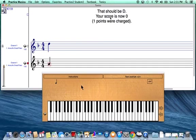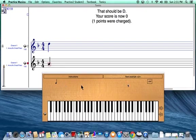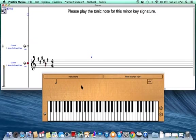However, at the top of the screen it now says that should be a D. My score is now zero because I lost a point. I don't know why it didn't show the key signature to start, but I'm not going to panic because I know I'll have plenty of time to accrue enough points to complete the level. I'll click Next. Now I've got six sharps, and I'm supposed to play the starting note for this minor key signature.